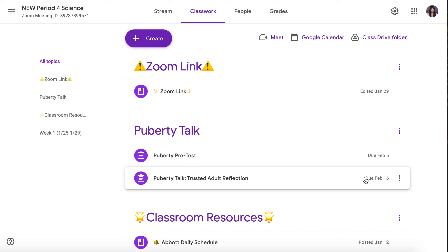For this assignment, you do have until February 16th after President's Day to turn it in. If you finish early, just take some time to read over the instructions again and the questions that you will be asking your trusted adults.